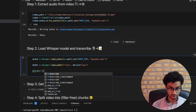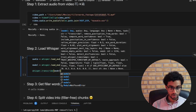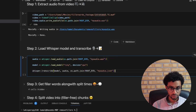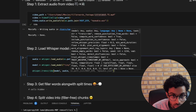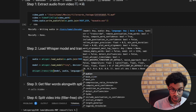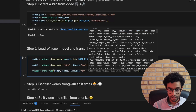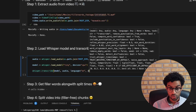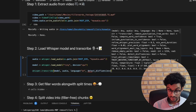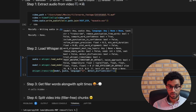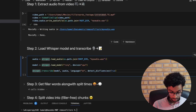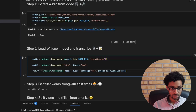Once we have the model, we call whisper_timestamped.transcribe, passing the model, the audio, and the language — specifying the language speeds up processing. We also pass a flag called tag_disfluencies, which is the key flag that enables detection of filler words. I save this in a result variable and print the result.